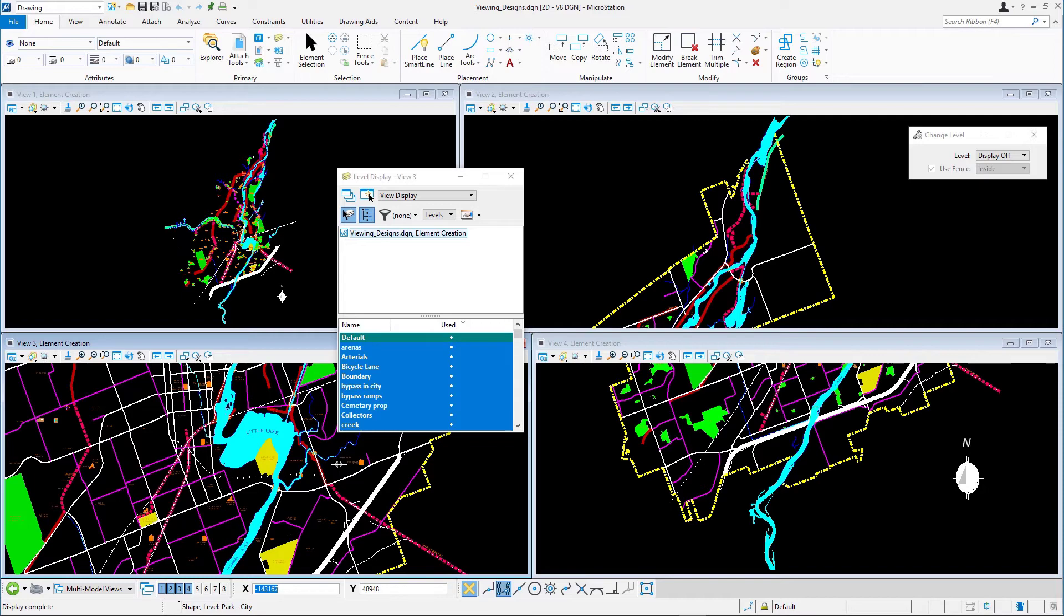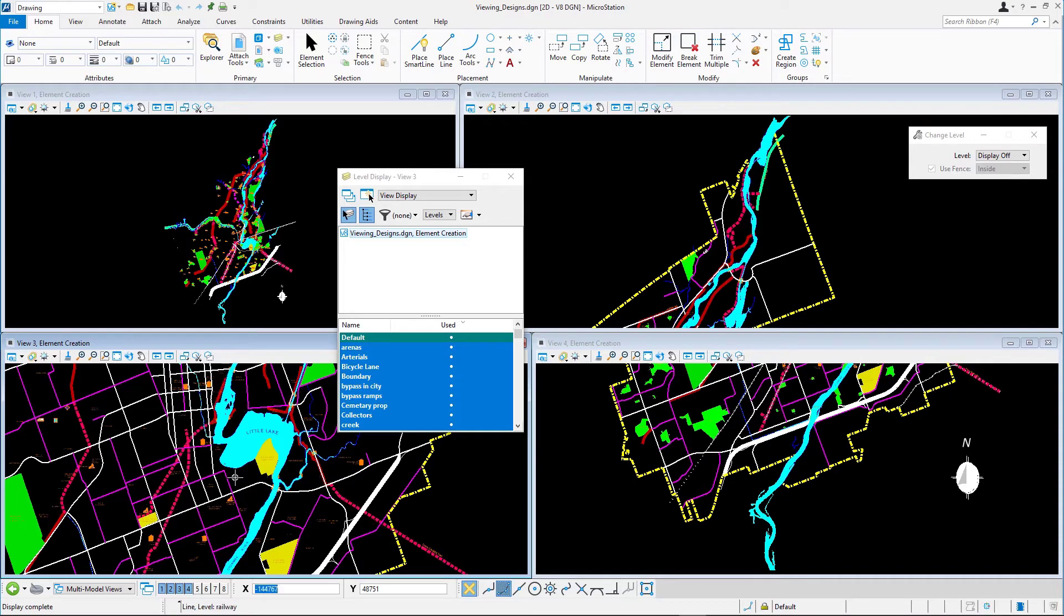The tool is still active so you can select more elements to turn off additional levels. For example, the railway and the yellow green shape representing a cemetery. Scroll through the level list and note that the associated levels are indeed turned off.